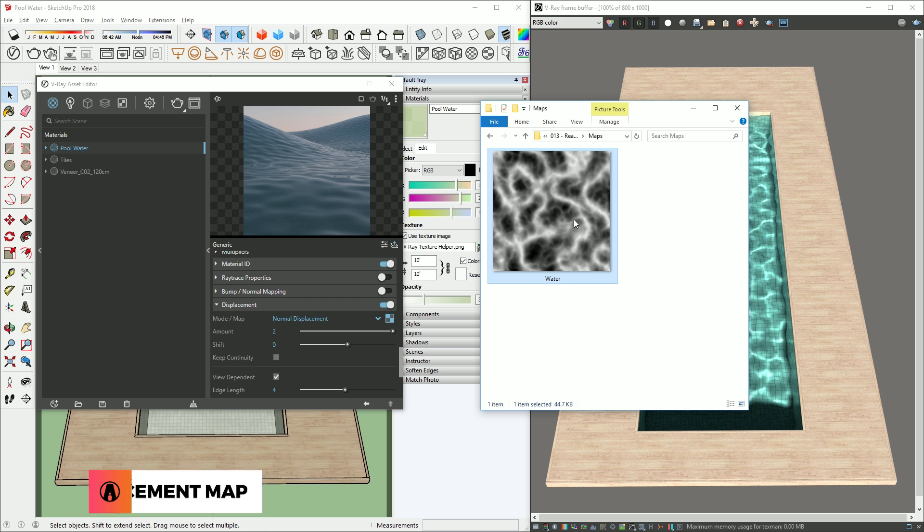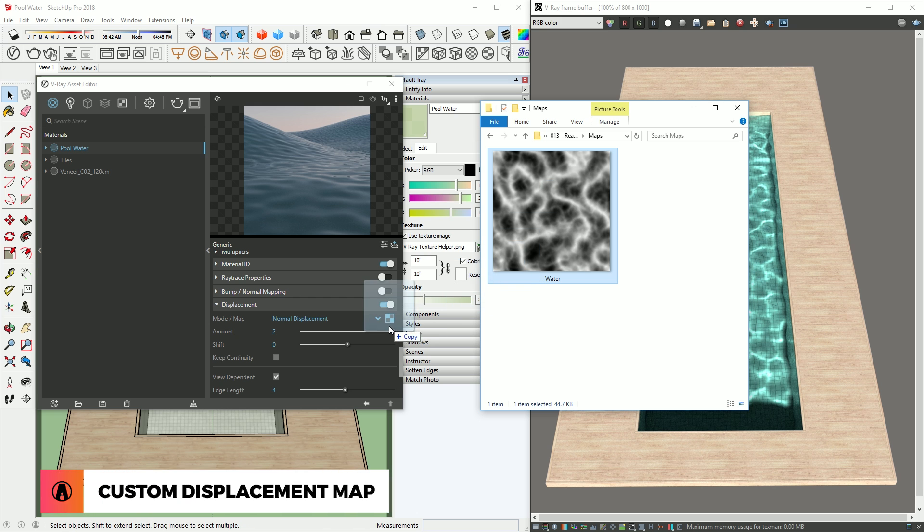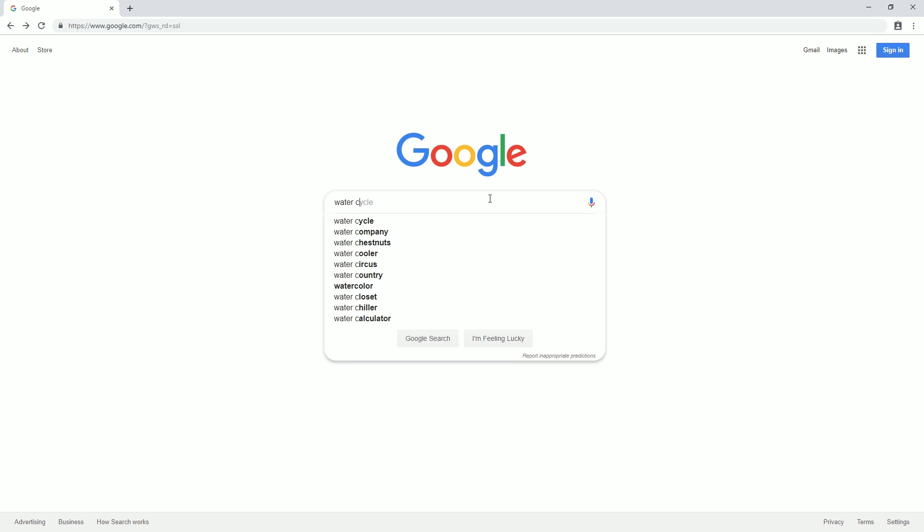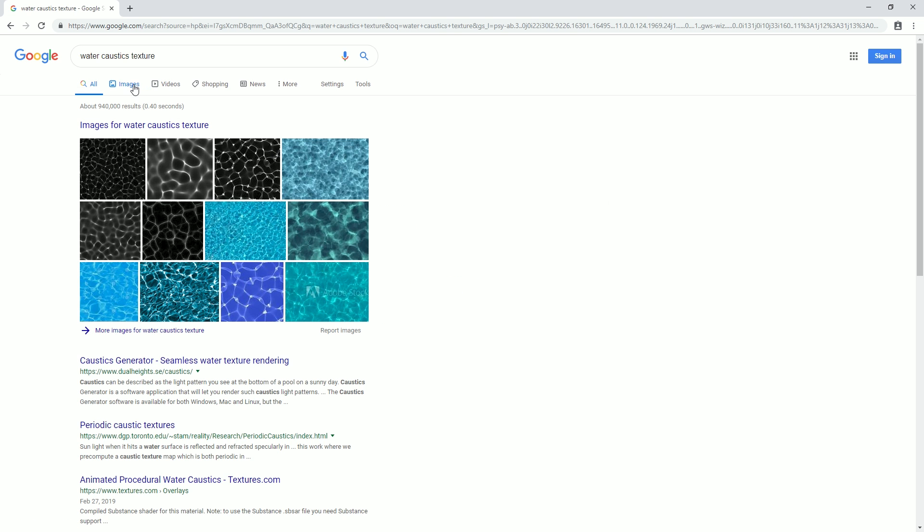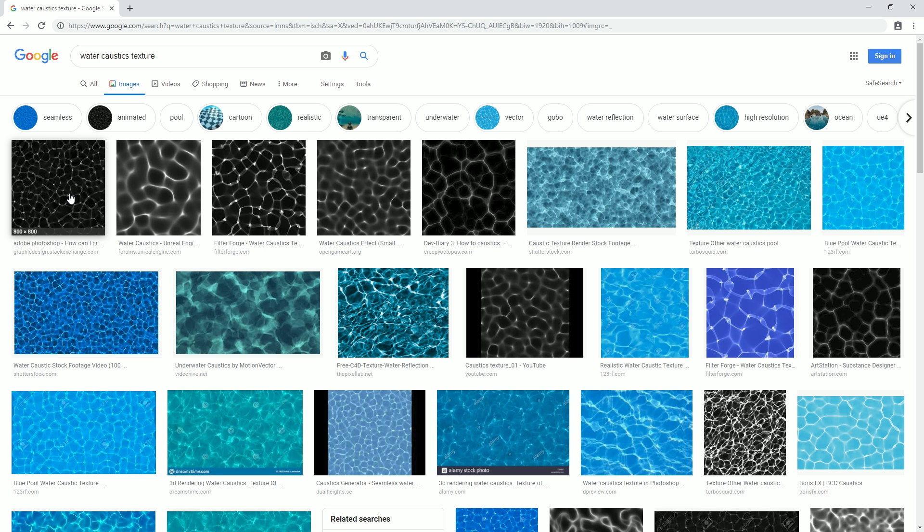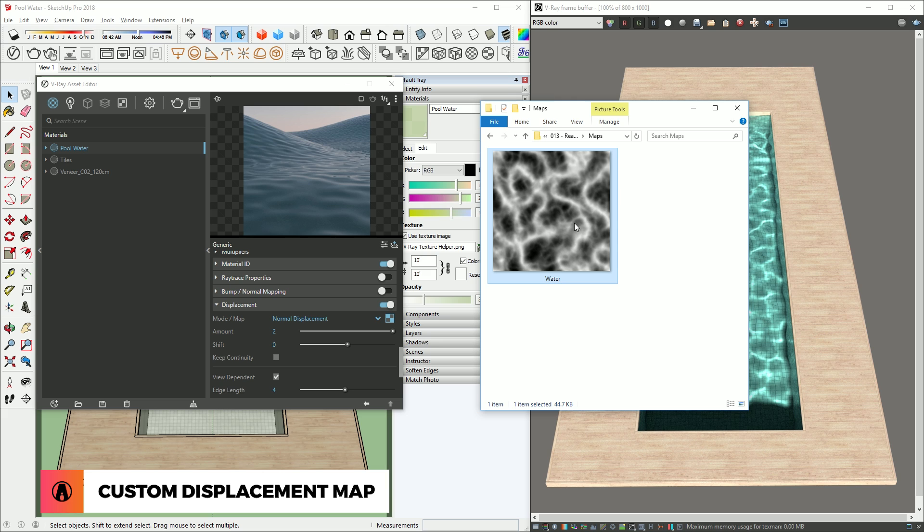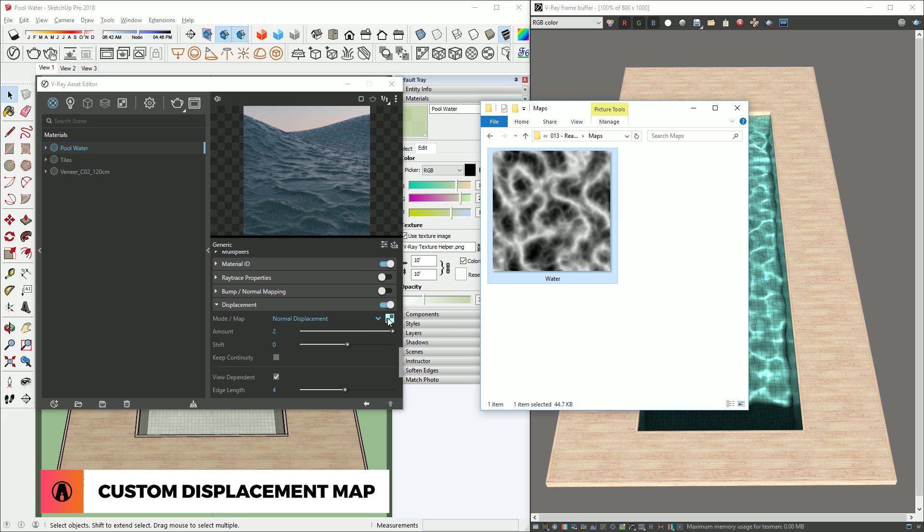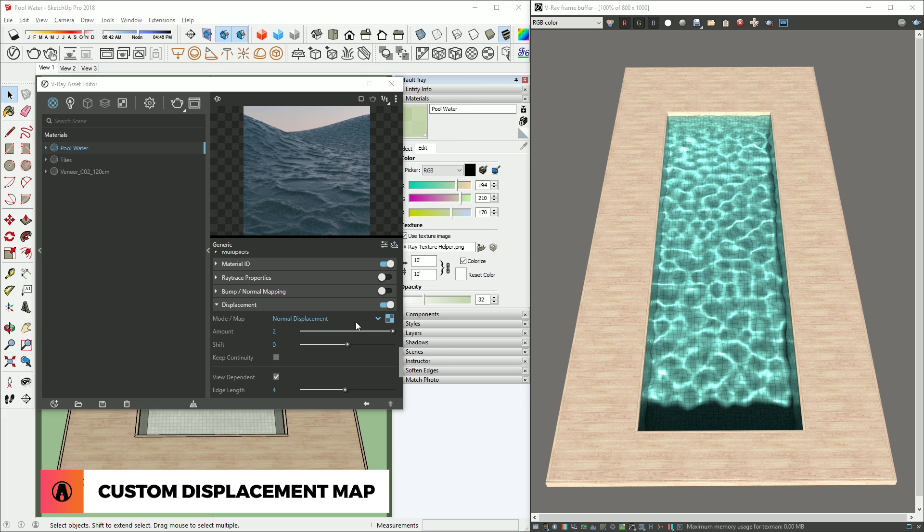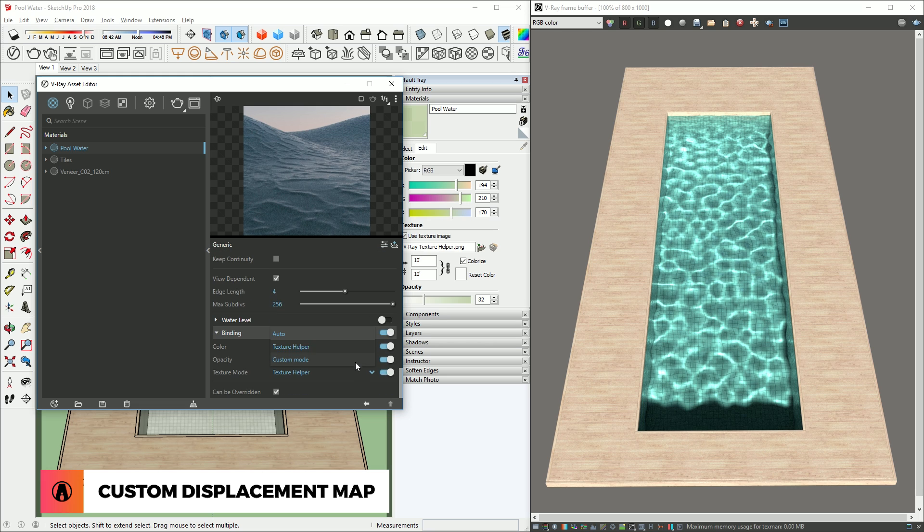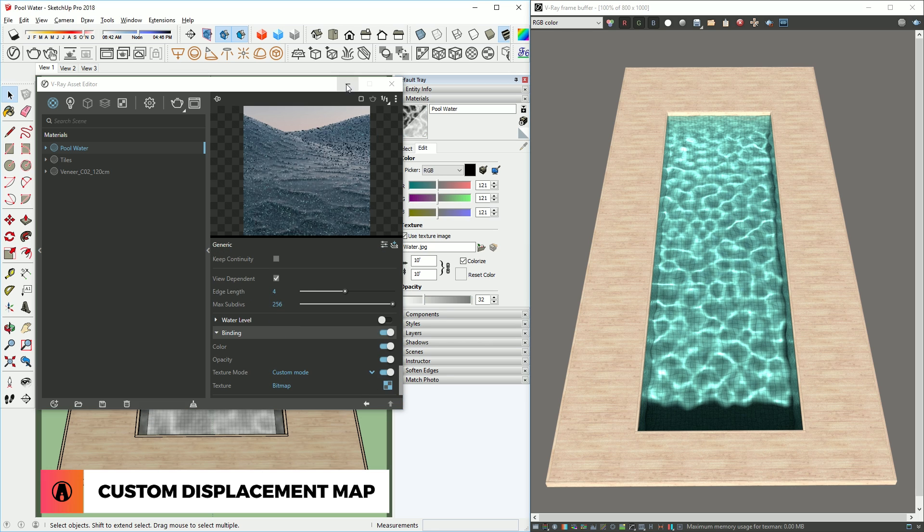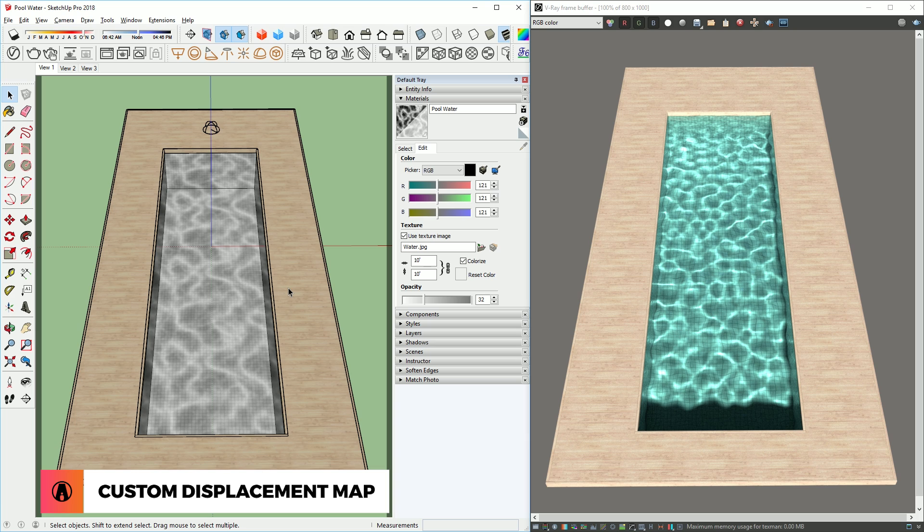And instead of using the noise texture for the displacement map, you can also use a custom map. Just google water caustic texture, download it, and load it in the displacement slot. I will decrease the displacement amount to 1 to see how it looks. You can also copy and paste the texture in the binding to be able to see it in the SketchUp viewport.